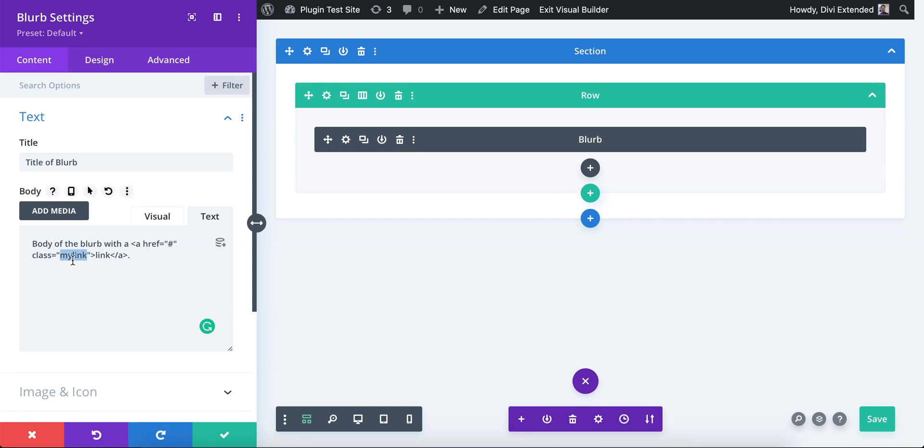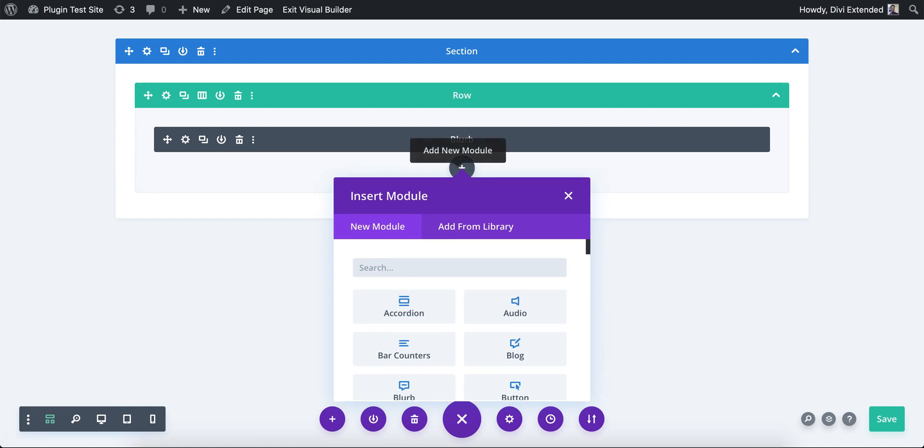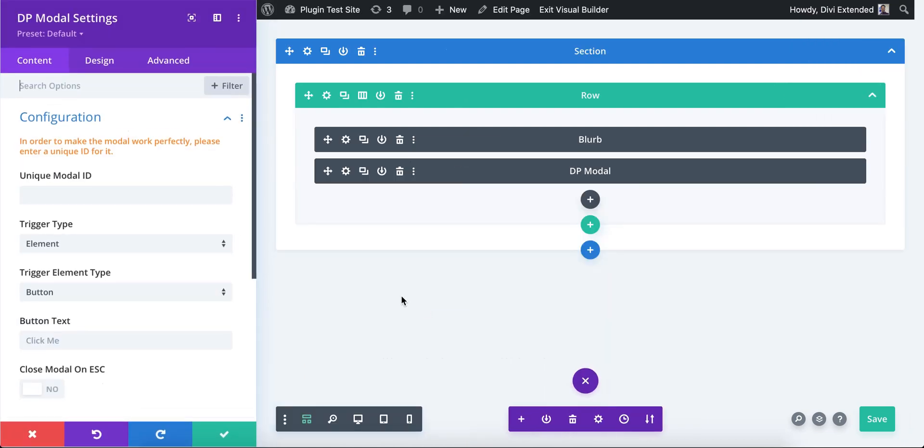that you copy it or use exactly in the next step. You could also use ID equals double quote my link, but just use class for now. Now in the next step we'll use the modal. So let's use DB